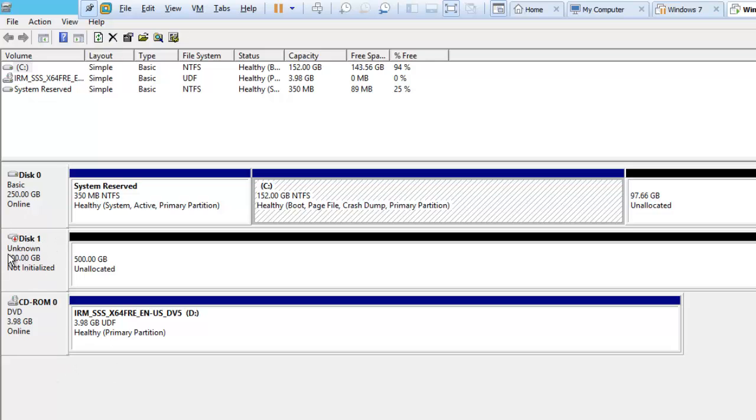What that means is it also says it is not initialized. So we need to initialize the disk before we start and make it work for this particular version.